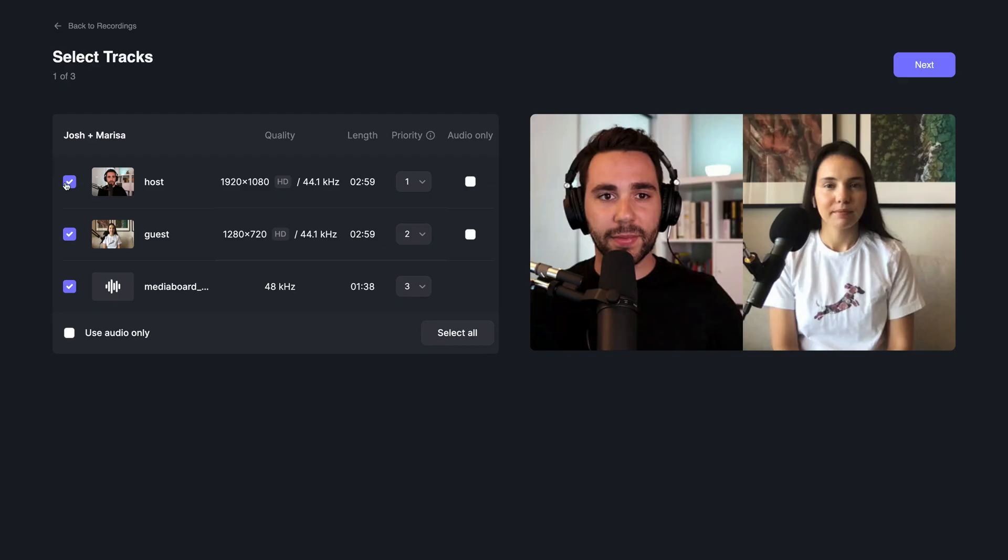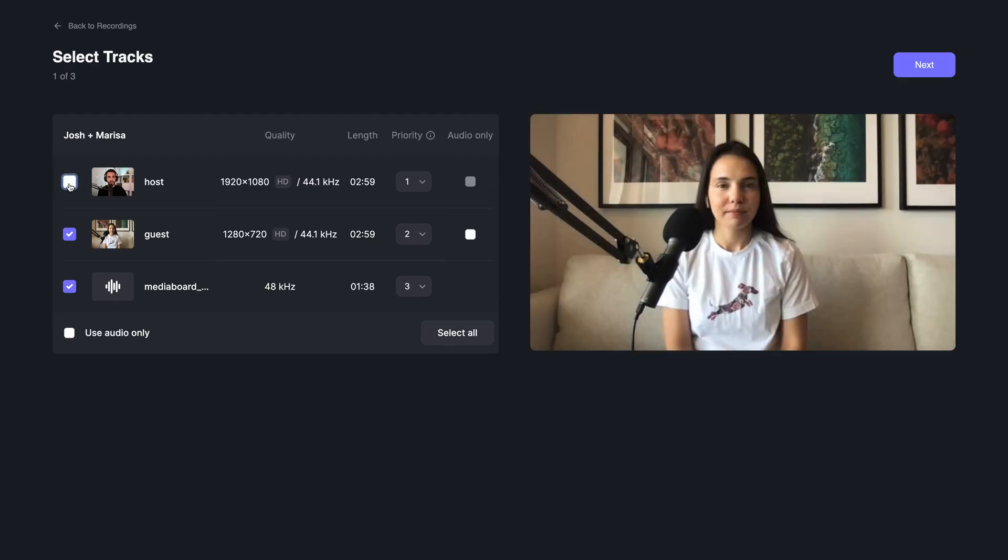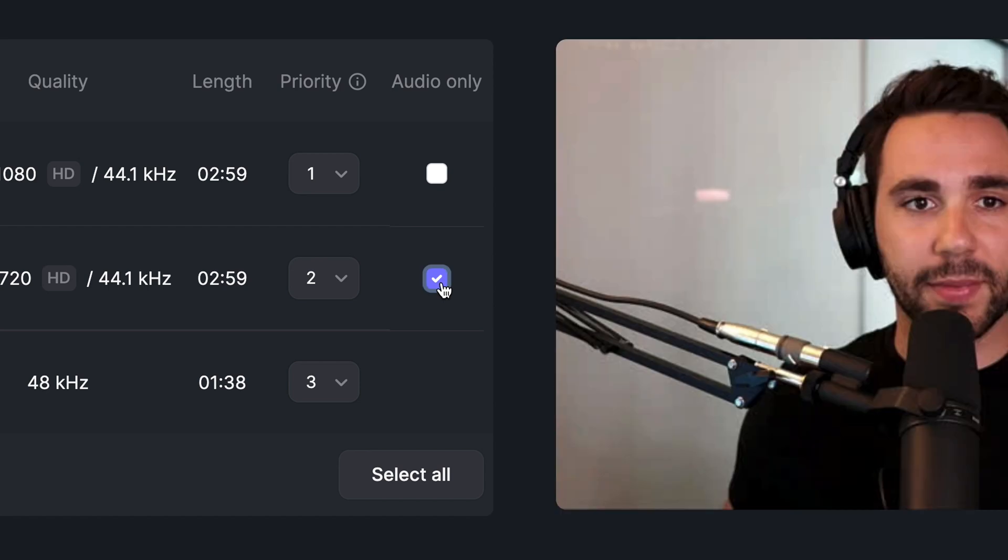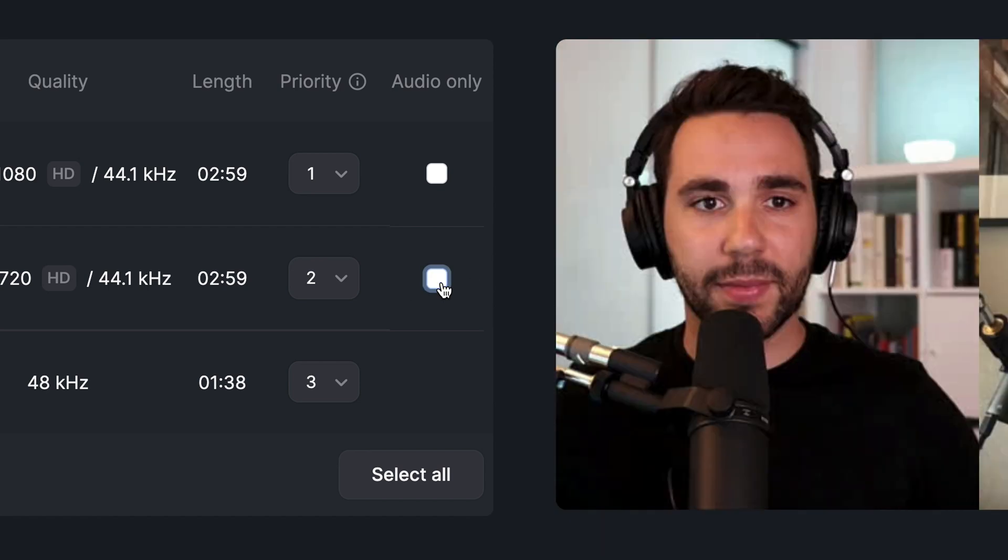In the Magic Editor, you'll be prompted to choose which tracks you want to add to the episode and choose whether you just want the audio for certain tracks.